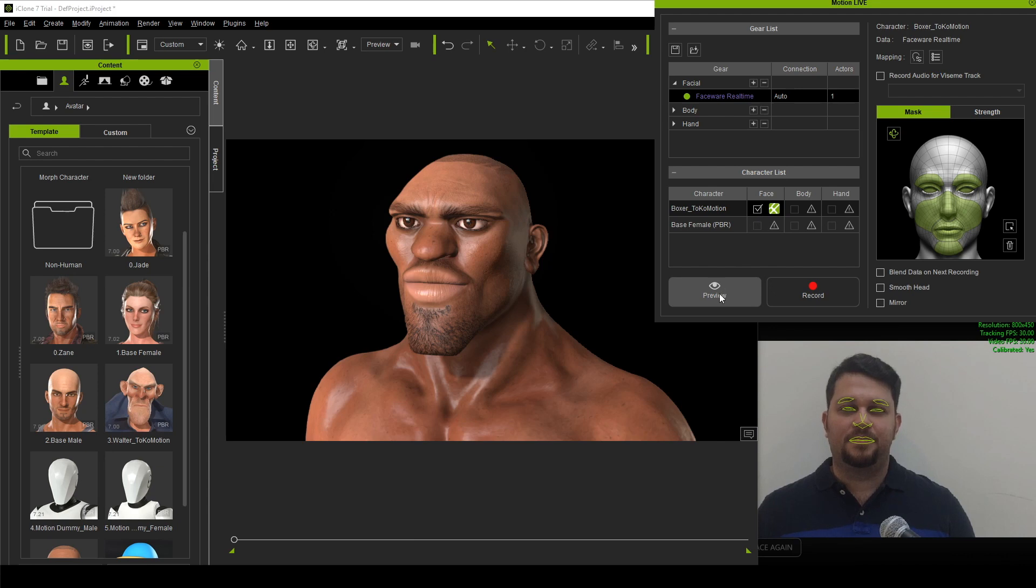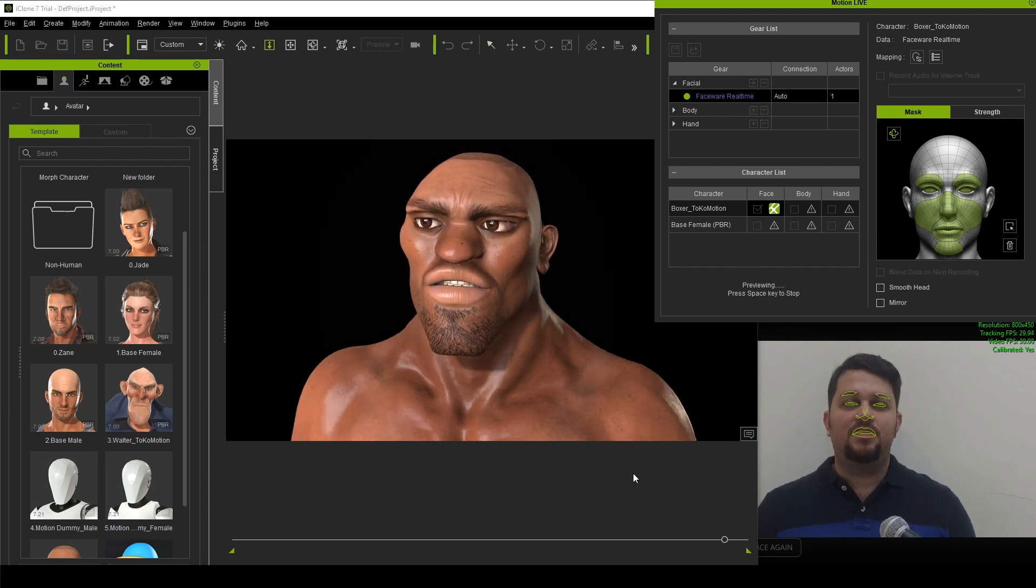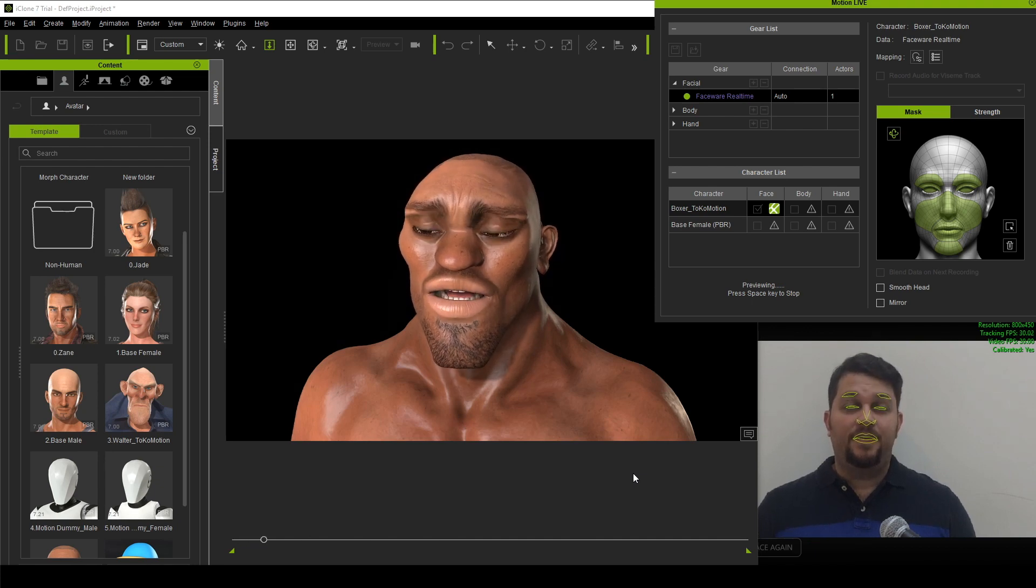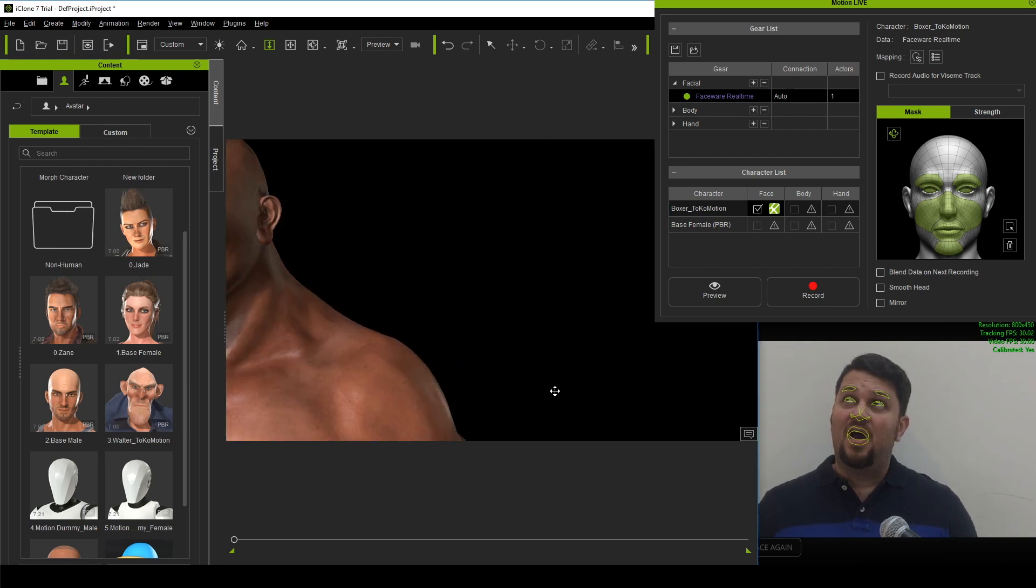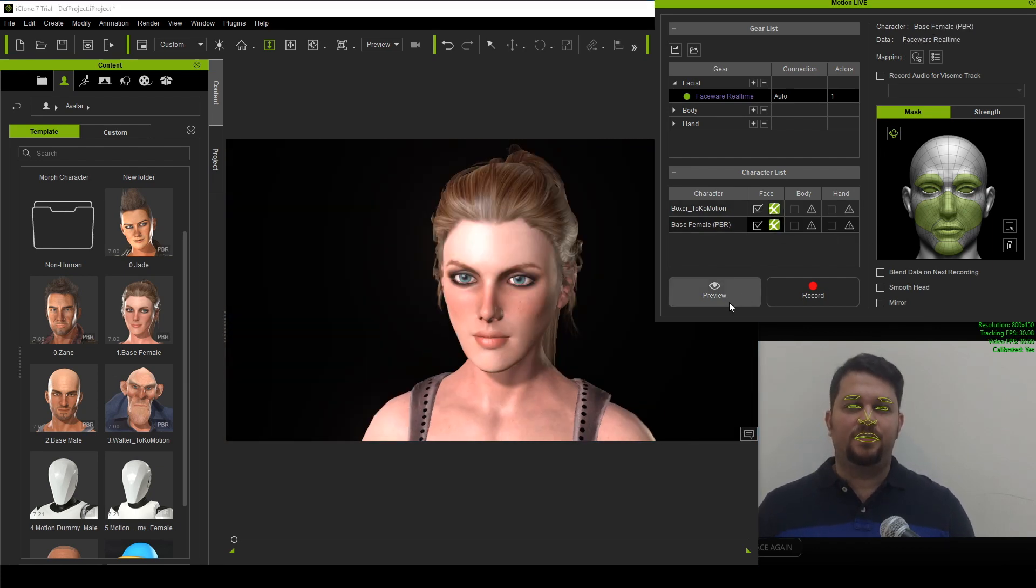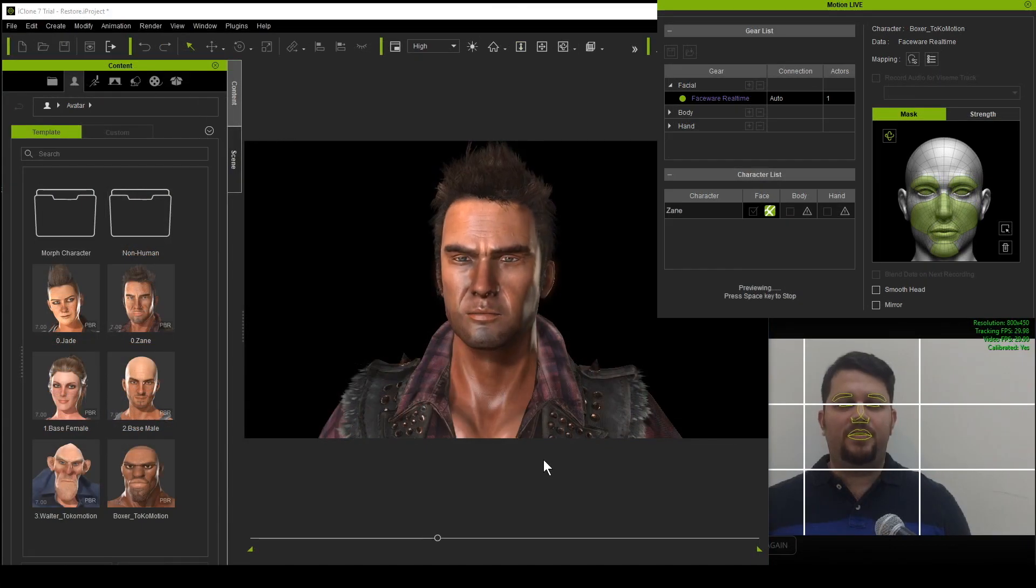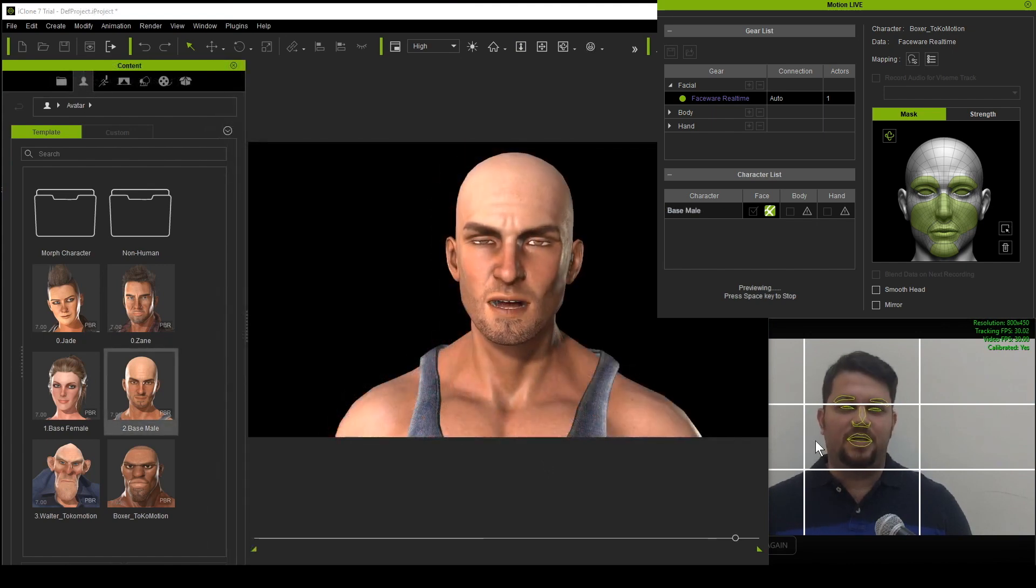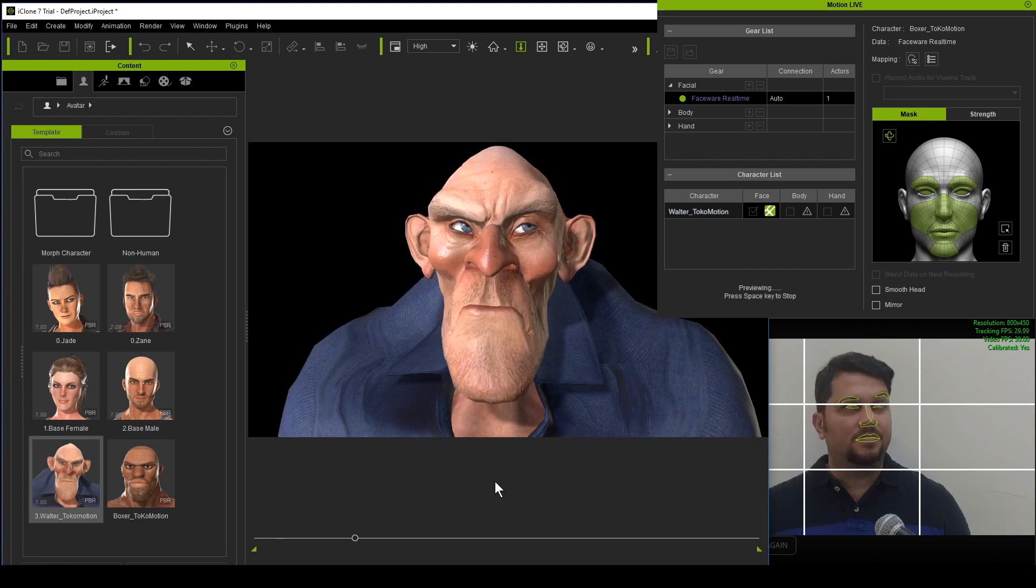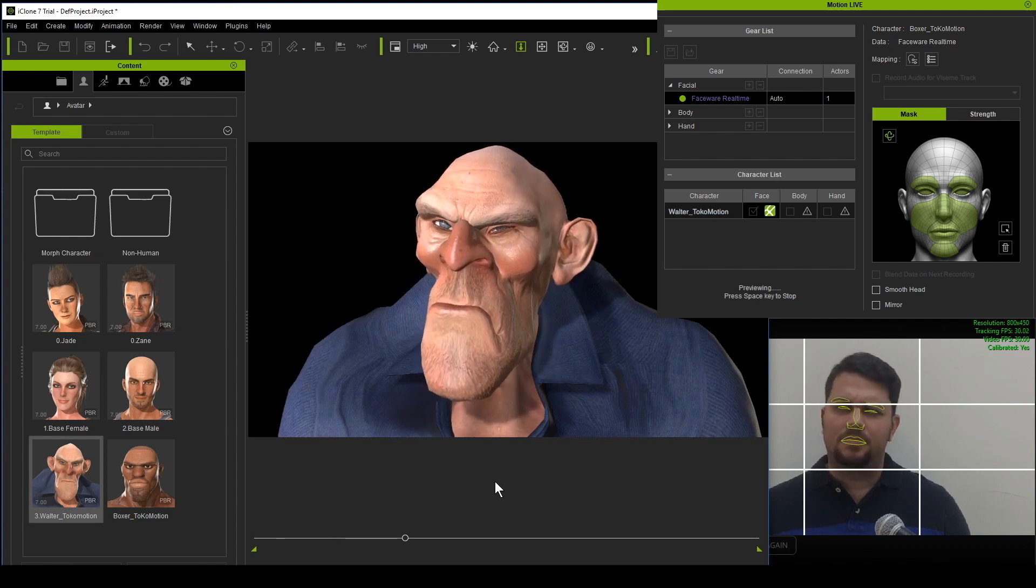Click on Preview, and then tap on your Spacebar key to start the live facial motion capturing. If you wish to change your character, then that's not a problem. Simply stop the playback, and then select another character like this Base Female, and then Preview again and Spacebar. Very nice. So you can try this with several other characters. We have Jade, we have Zane, Base Male, Base Female, and we also have stylized characters like this Walter character from Toko Motion Studios.